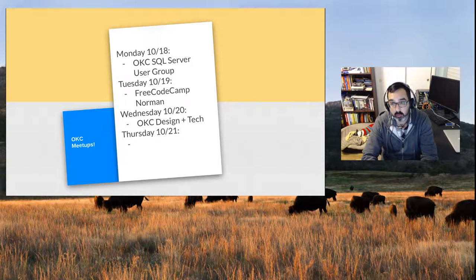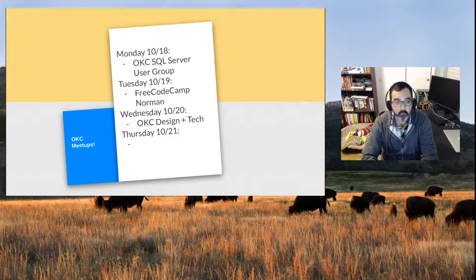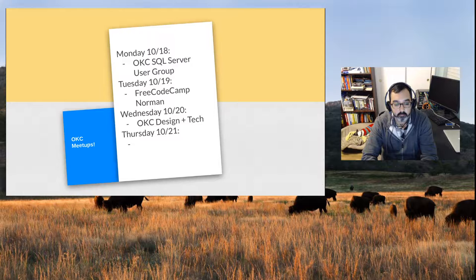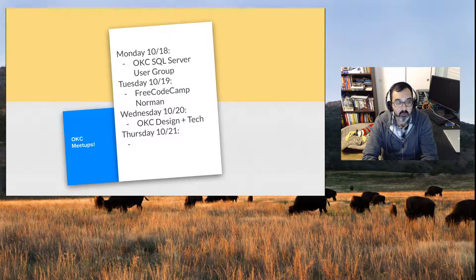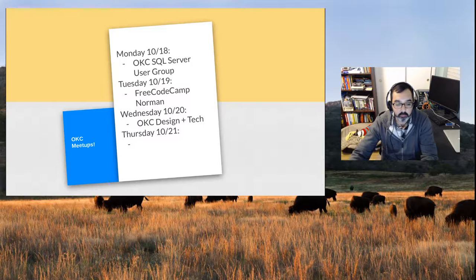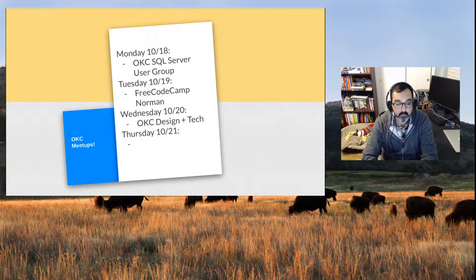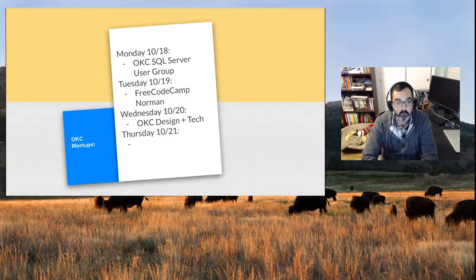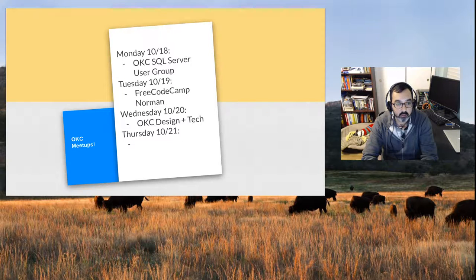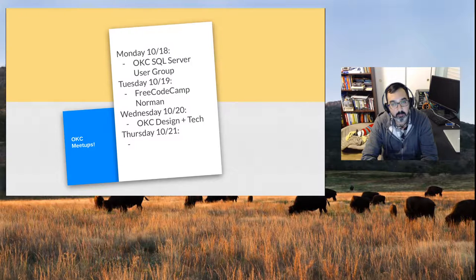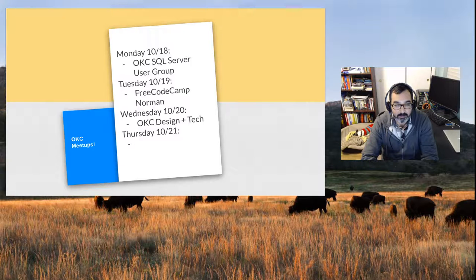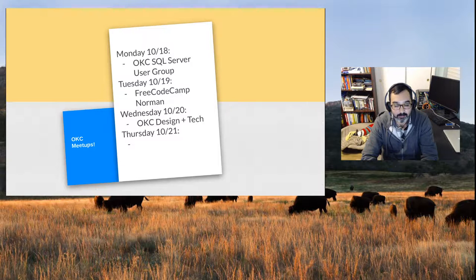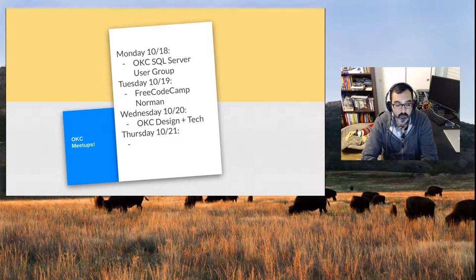Wednesday is OKC Design Plus Tech, Wired for Structure. It's the GSOL principles with Brandy Moore, that'll be 11:30 a.m. to 12:30 p.m. at Starspace 46. Thursday is OKC Cocoa Heads. I seem to have stopped in the middle of making this slide, but that's happening. It's in my notes. It's Swift UI plus Combine with Kern Jackson, that's happening 11:30 a.m. to 12:30 p.m. at Starspace 46.